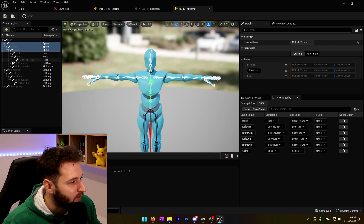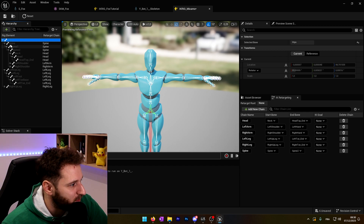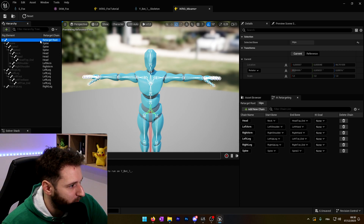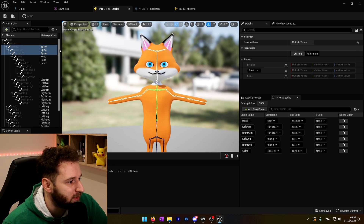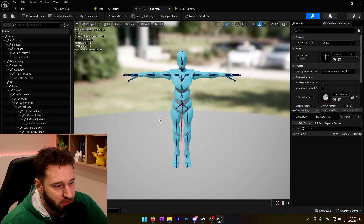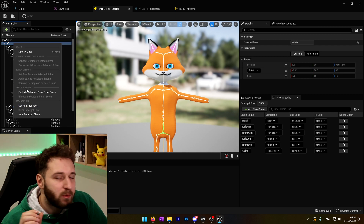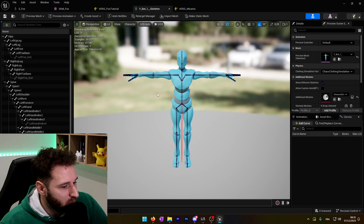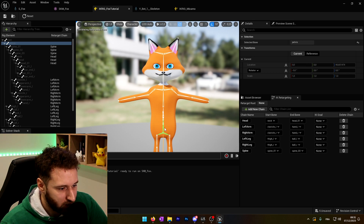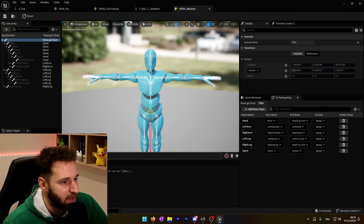Now we are good — we just have one last thing to do. We need to choose the retarget root. For my Mixamo character, the first bone is the hips, so we choose this to be our retarget root. Then if we go to our fox, we didn't set the retarget root yet. On the fox, I have a root and a pelvis. Since the Mixamo character doesn't have a root, we cannot use the root as the retarget root — we need to use the pelvis. The hips on the Mixamo skeleton match the pelvis on my fox, so it's the same retarget root. We go ahead and choose Set Retarget Root. We save everything and close them.